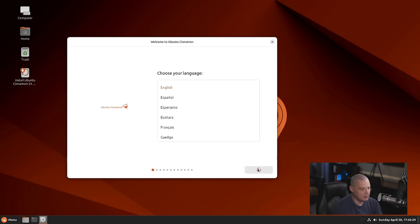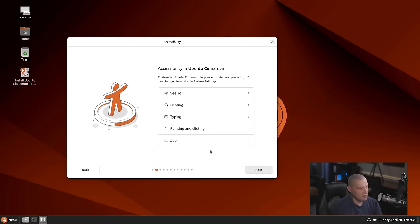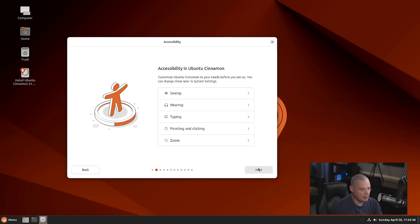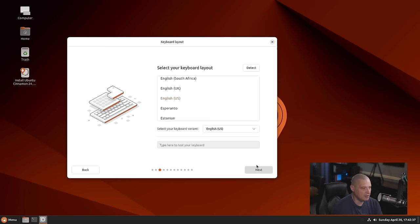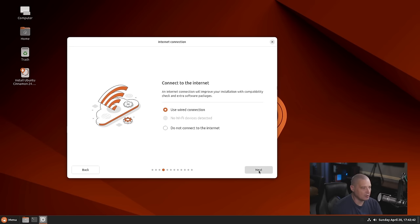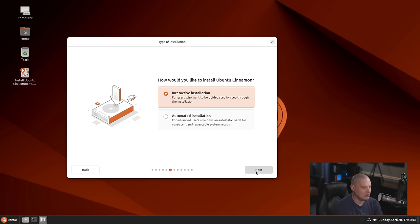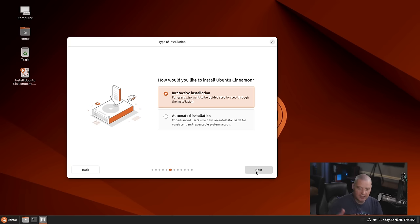English is my language, so let's click Next. And then accessibility in Ubuntu Cinnamon talks about some of the accessibility options. I don't need any accessibility, so I'm just going to skip that. Select your keyboard layout. English US is my layout, so I'll just click Next on that. Connect to the internet. I use a wired connection, which it's already selected. So really nothing to do here, just click Next.